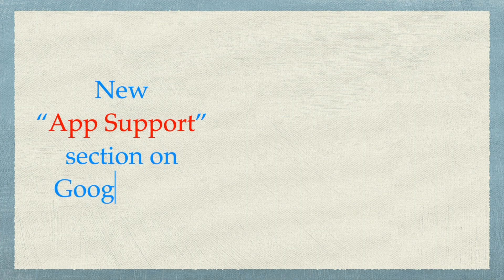Hello developers, this video is about the visibility of your legal name and address under the app support section on the Google Play Store.